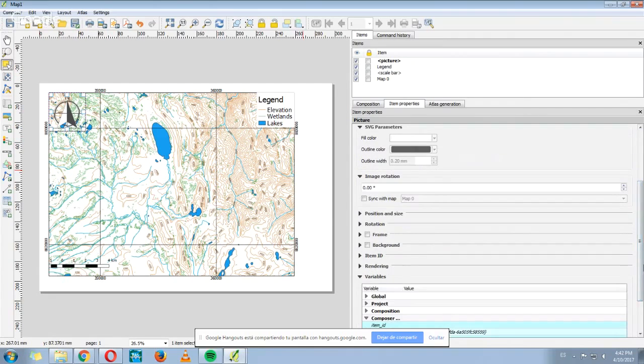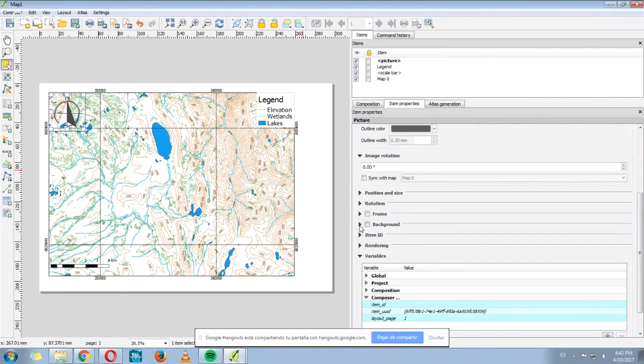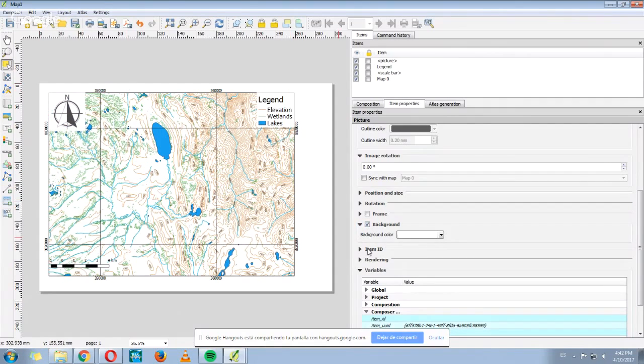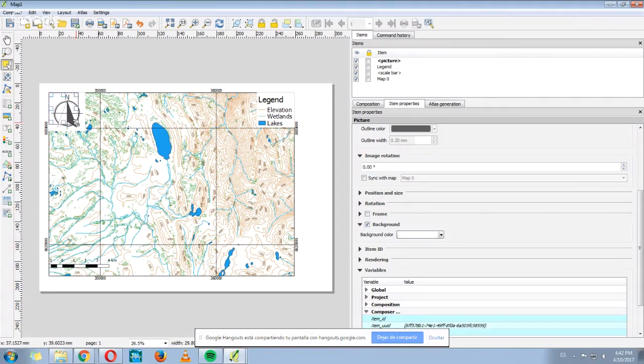So, another option we have here is to add a background. For example, a white background. You can see it better now.